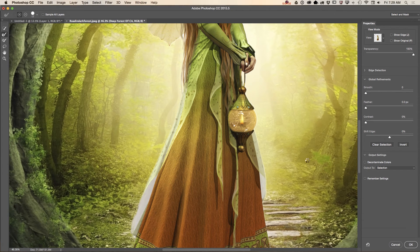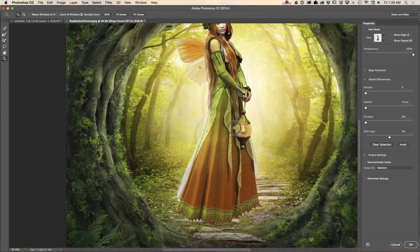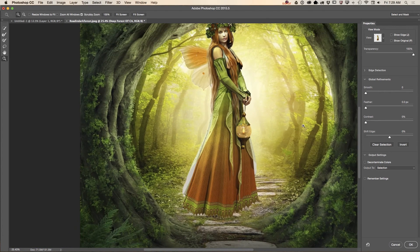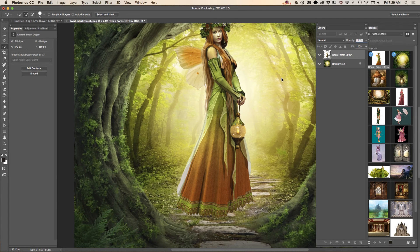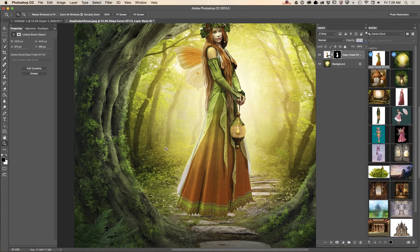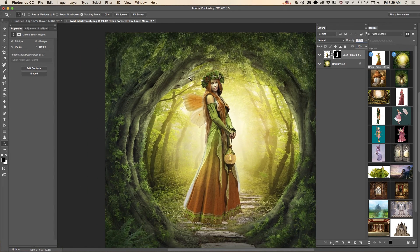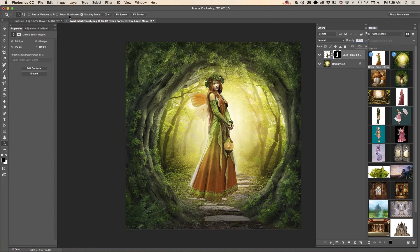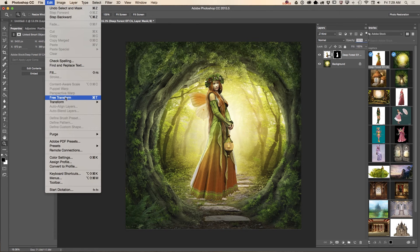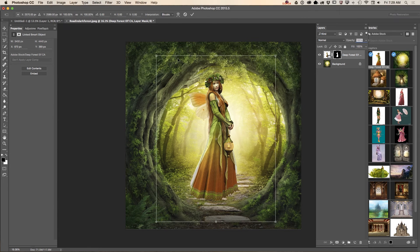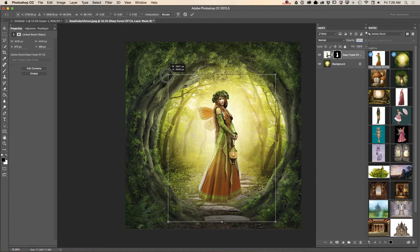When you're satisfied with your selection and masking, set your output settings to Layer Mask and click OK. Now I can resize and move my object. Using the Free Transform tool, I will make my object smaller.